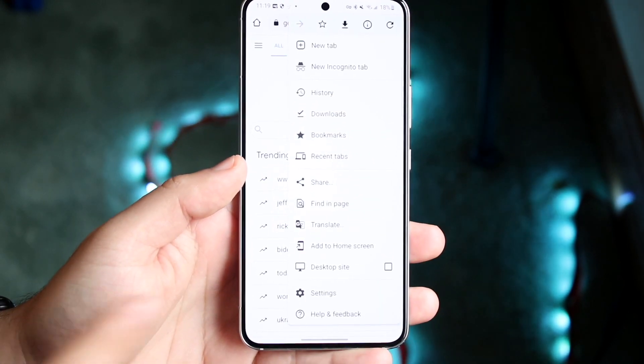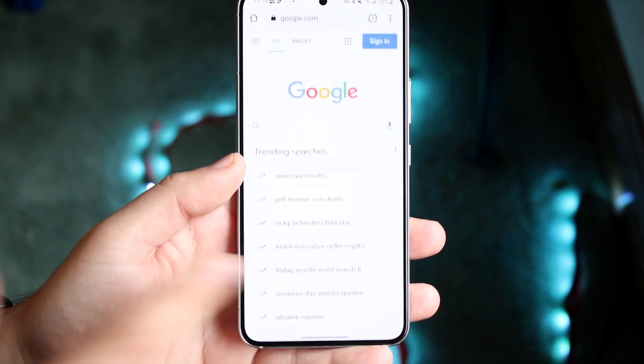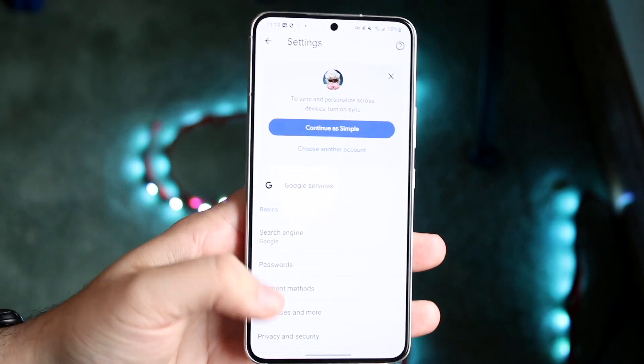And then once you get here, you want to go and click on settings, which is right here. So go and click on settings, it'll come to this page.